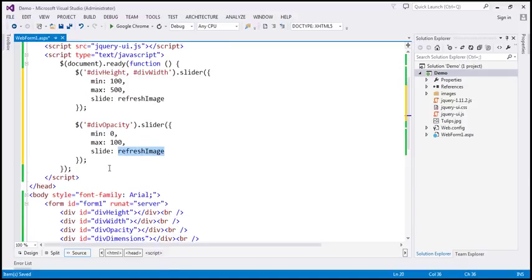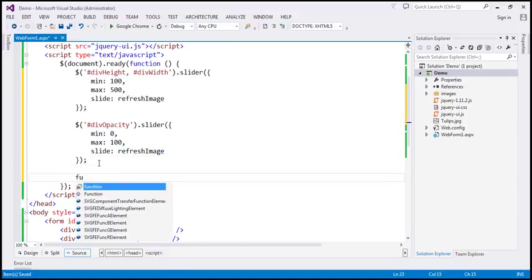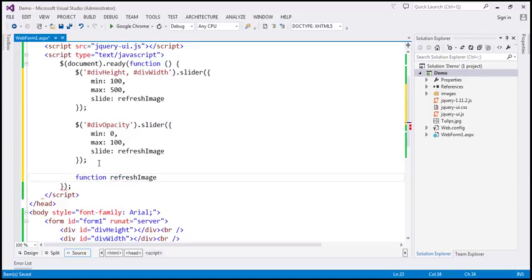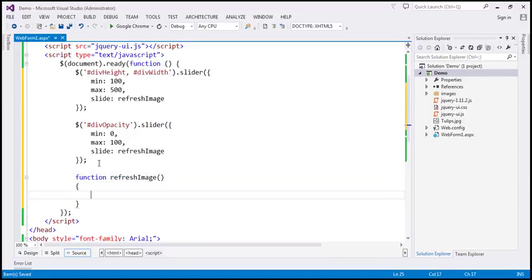Let's go ahead and define the refresh function. So, function 'refresh image' — this is the function that will be called when the slide event is raised.